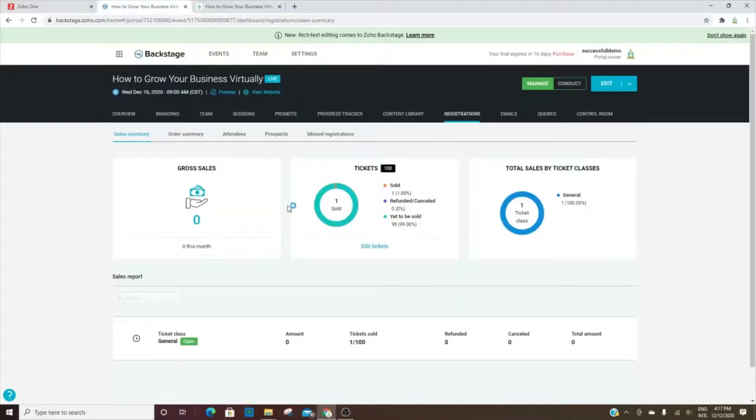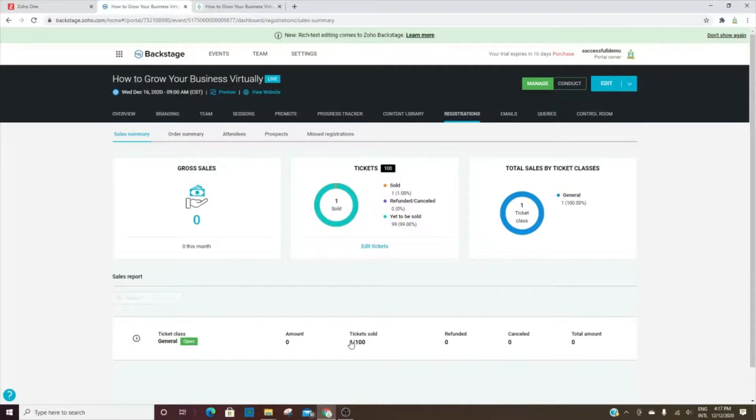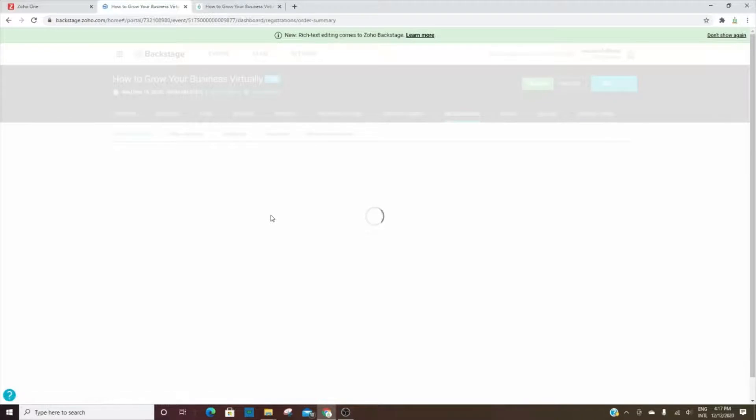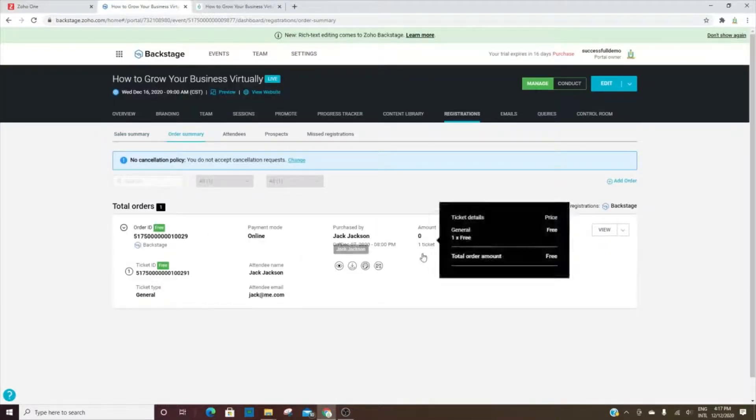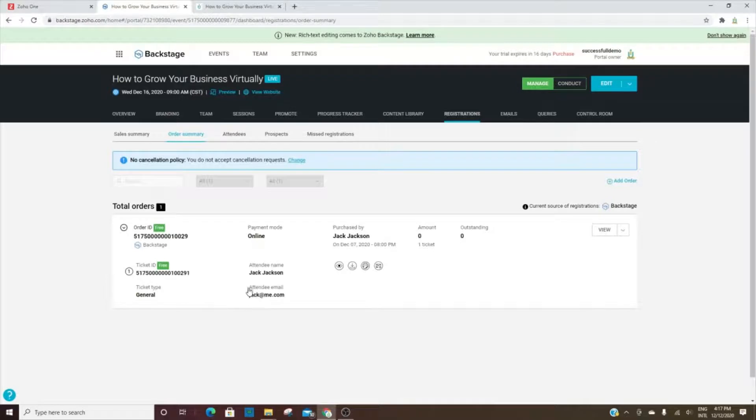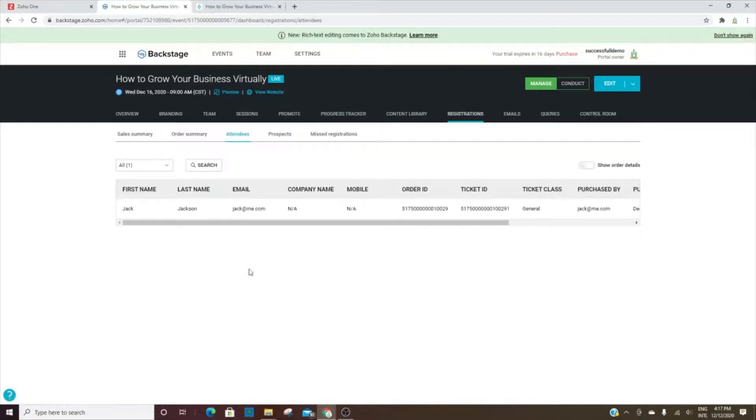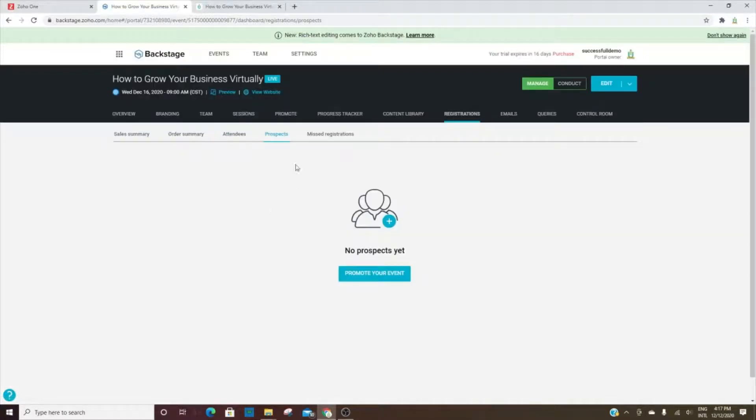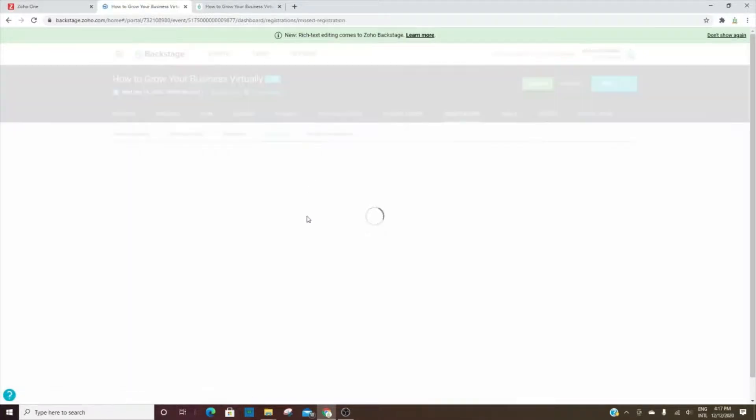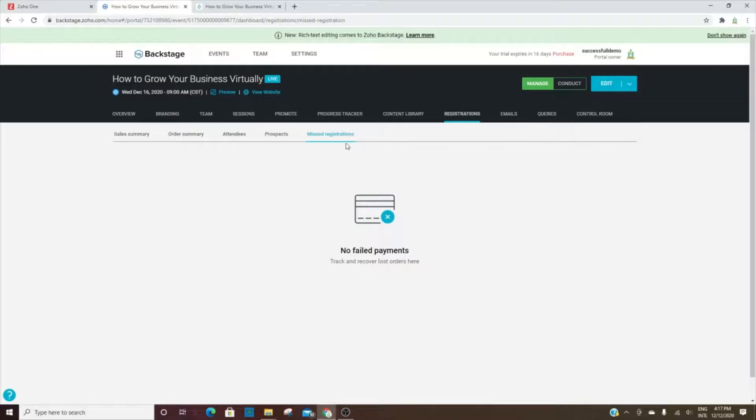Any registrations - if anyone has registered for the event, you can see here we have one. You will see how many were registered here. This is your sales report and the order summary. You can see here it was purchased by Jack Jackson. This is going to be a list of all the attendees, any prospects, people you've sent it to, and then missed registrations.